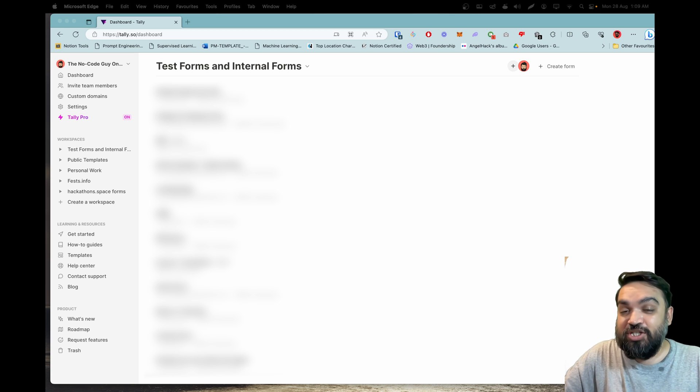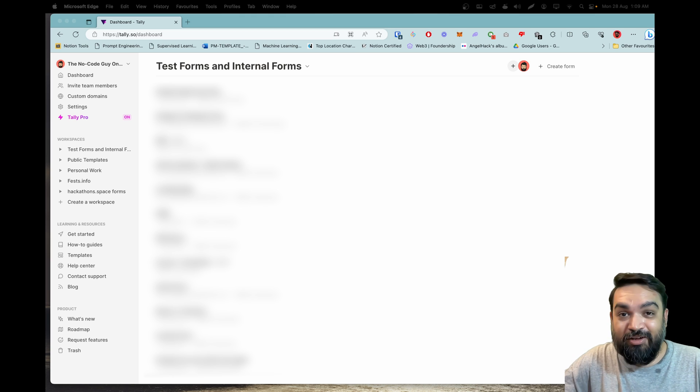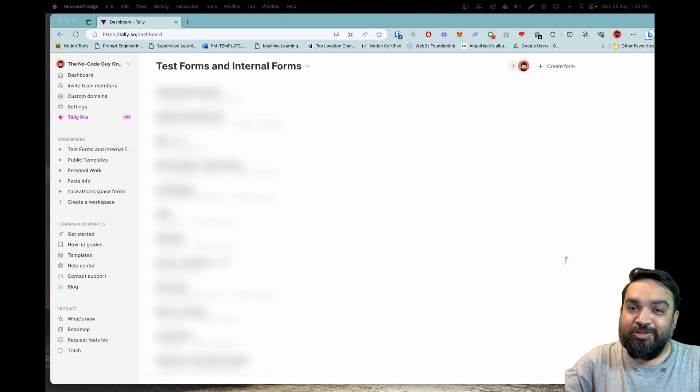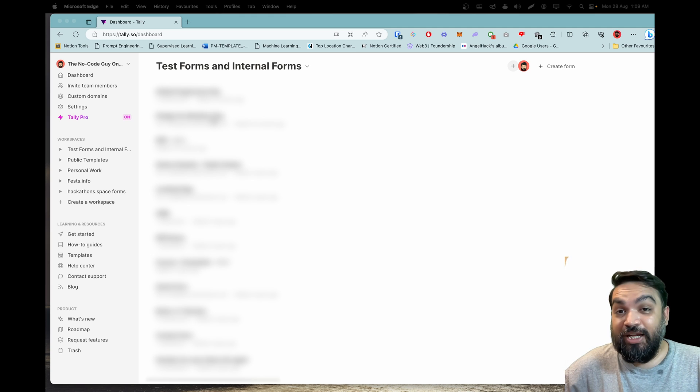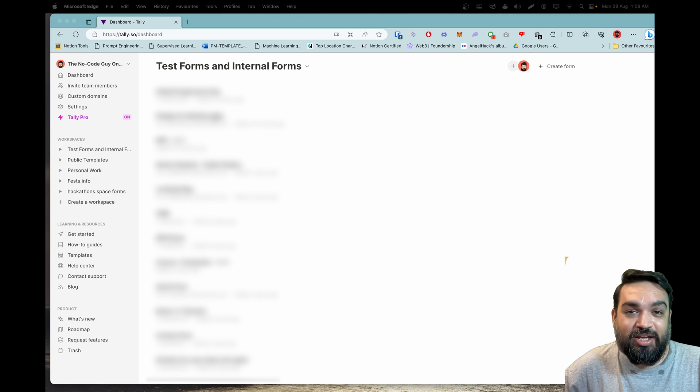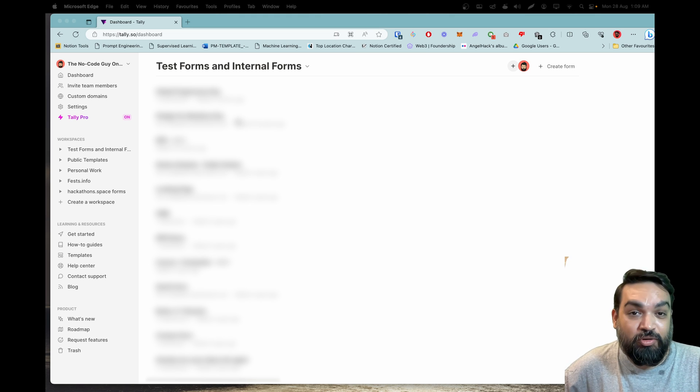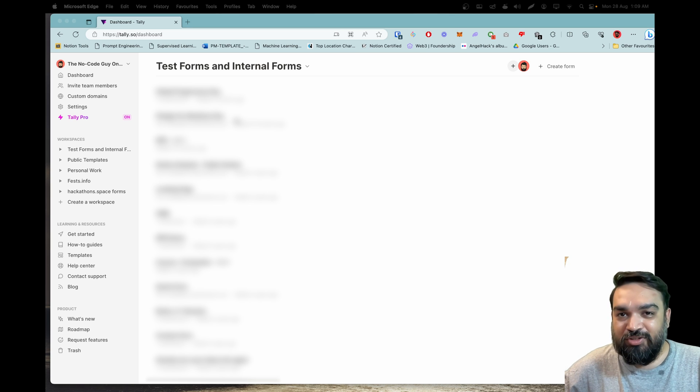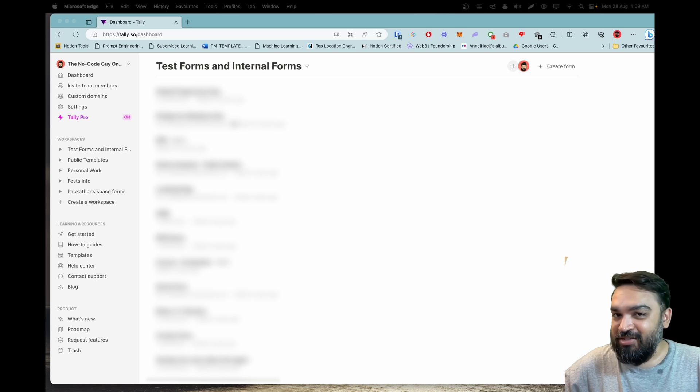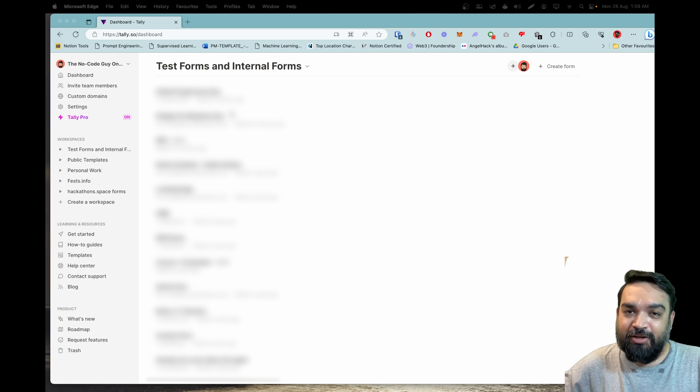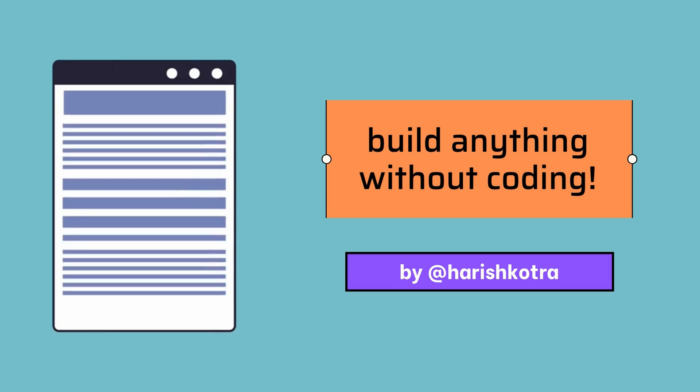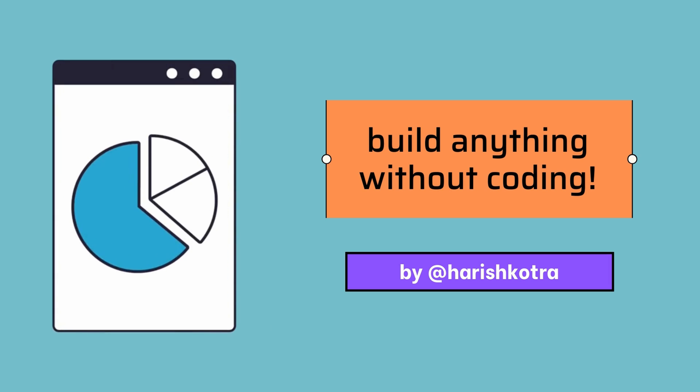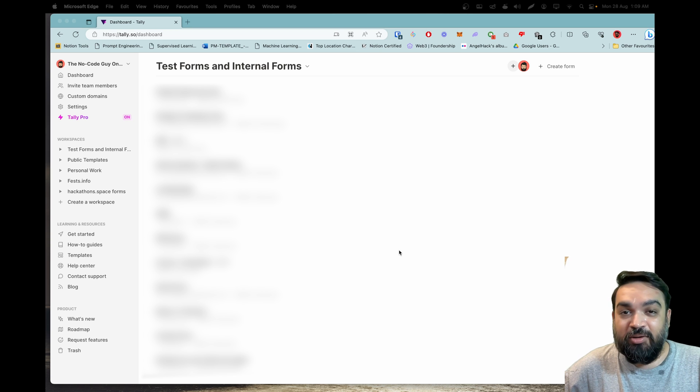You can send the data that the users are submitting on your form and it's been a couple of years and a lot has changed in Tally.so. Here is the 2023 roundup of Tally.so updated features and what are all the things that you can create using Tally.so. The Tally.so team has been kind enough to give me a free Pro account so I can show you what the differences are between the free account and the Pro account.